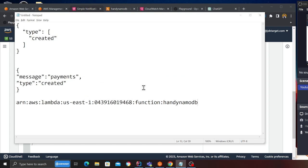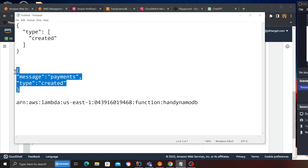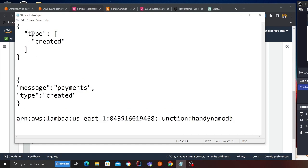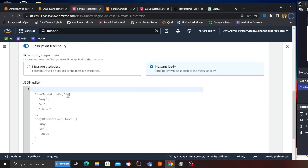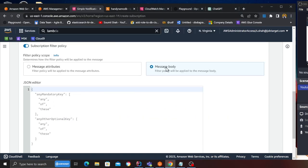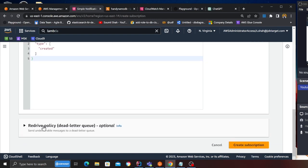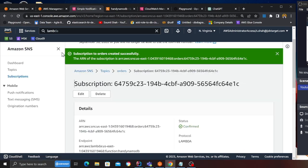Now what you want to do is either you can apply that on the message attribute or the message body. I'm going to do that on the message body. Here is my message body, this is how it's going to come. So this is my rule. I'm saying in the data, look for a field called type. If it matches to the word created, then fire my Lambda function. In the message body I'm going to paste this rule over here.